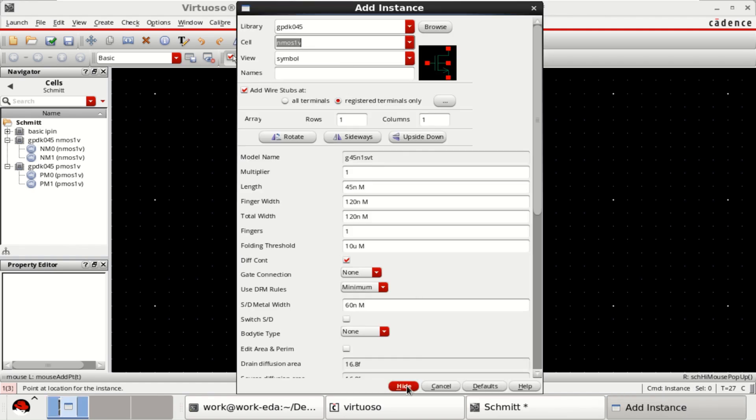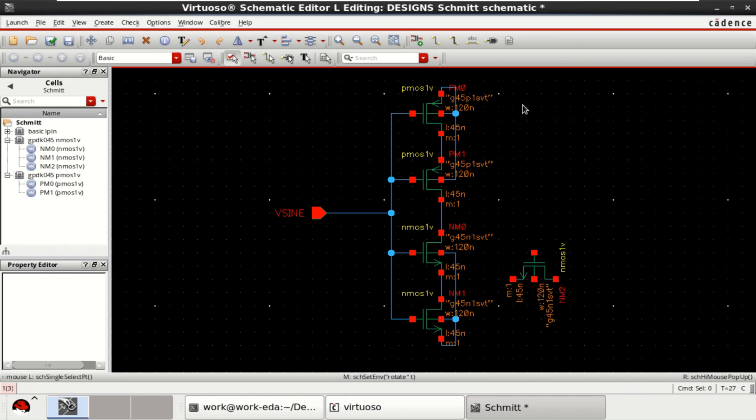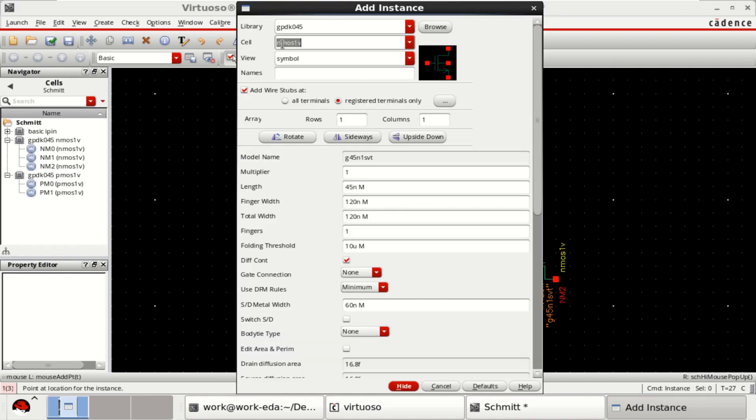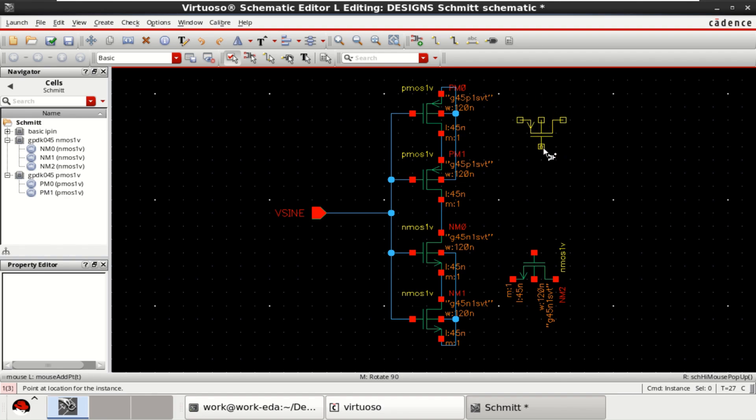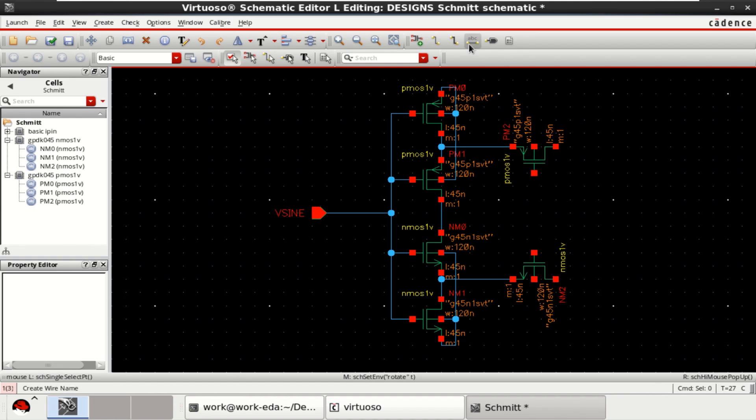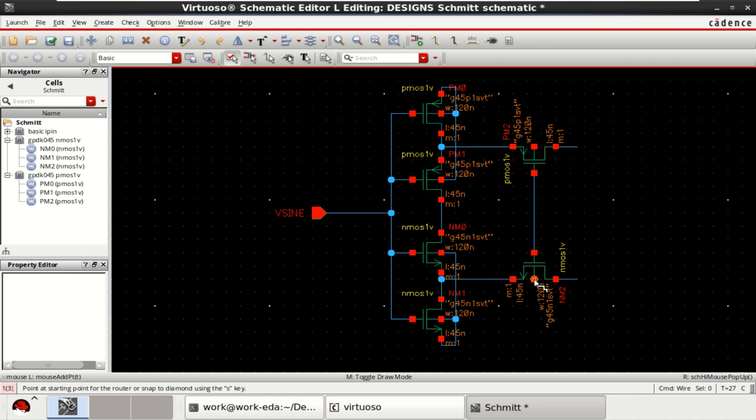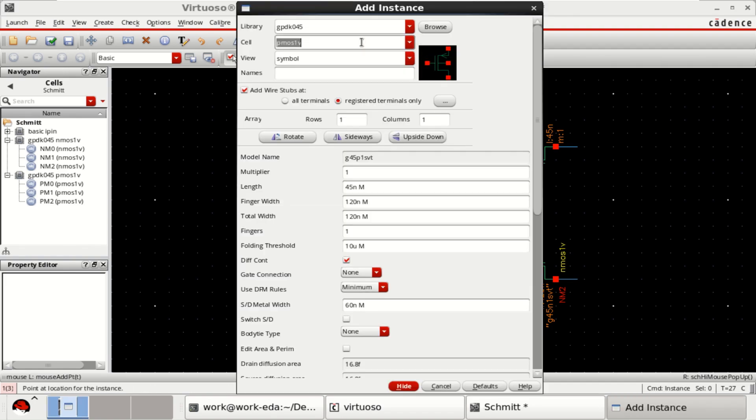Place a NMOS. Place a PMOS. Connect this source. Both the gates are connected. Since this is the substrate, connect it to the substrate of the NMOS transistors and this one to VDD. Provide the biasing.